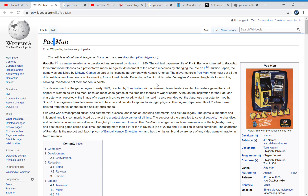For today's voting video we have Pac-Man, the character from the video game who spawned many TV shows as well. Do you remember Pac-Man with or without a dash? It's apparently always had a dash between Pac and Man, and I don't really remember that. Pac-Man is a maze arcade game developed and released by Namco in 1980.